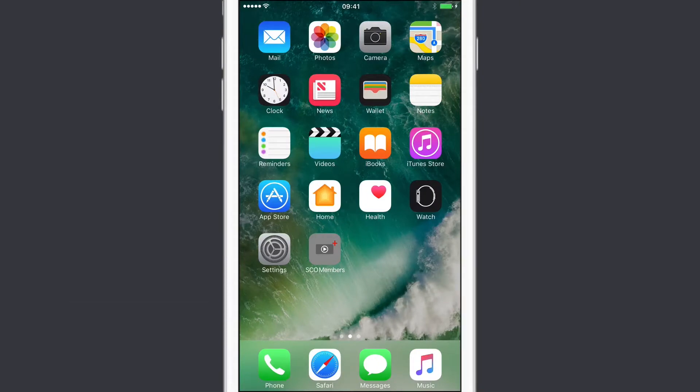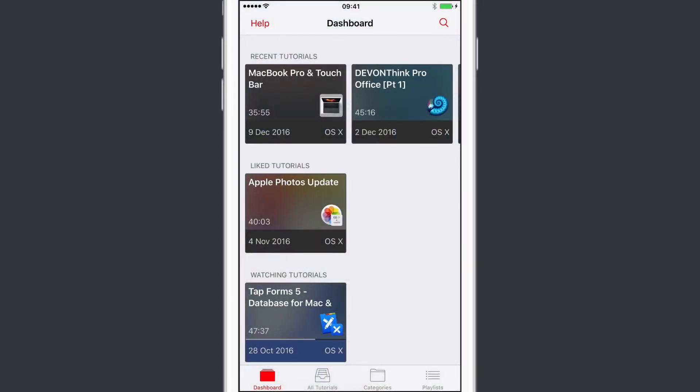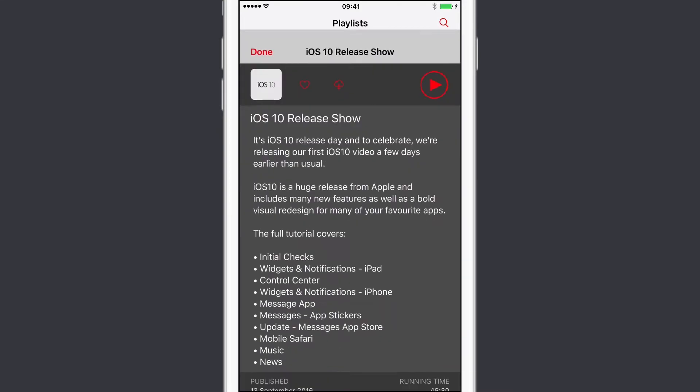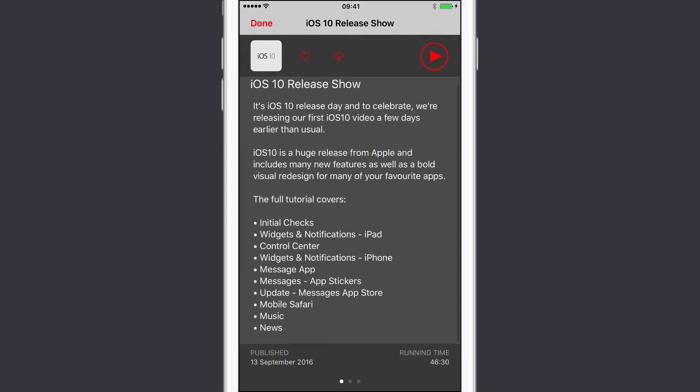When Apple relaunched Messages in iOS 10, they made some significant changes. I have covered some of this before. If you go to the SEO Members app and look at playlists in the iOS 10 release show, you'll see I've already covered the Message app and app stickers.